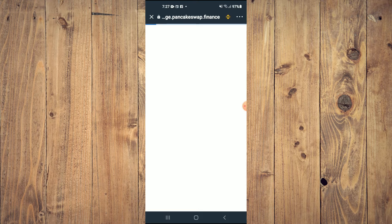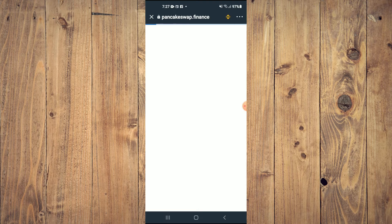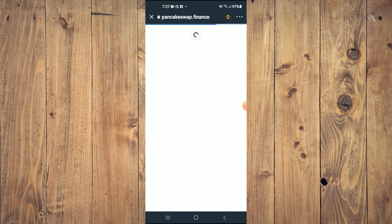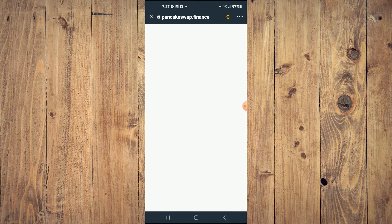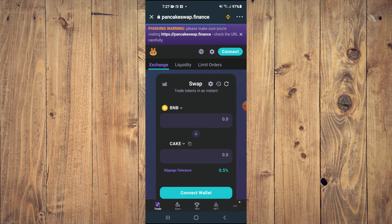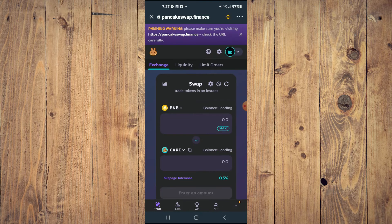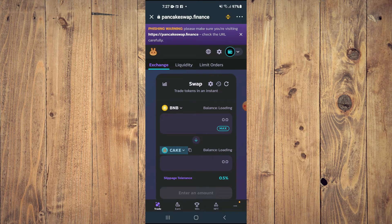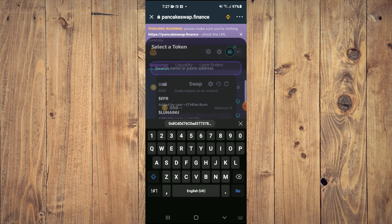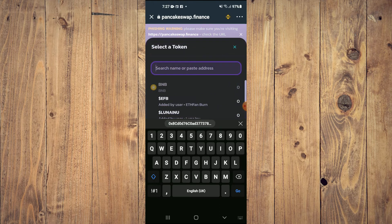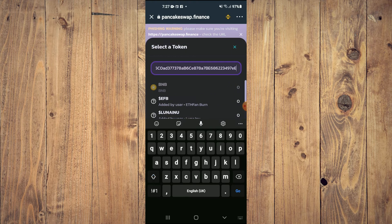Once Pancake Swap loads up, you will see the BNB that you had purchased earlier and from here you'll tap on Cake and in the search bar you're going to paste the link you copied.